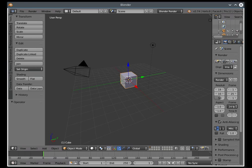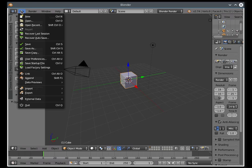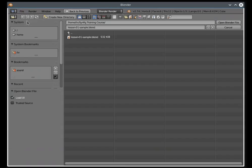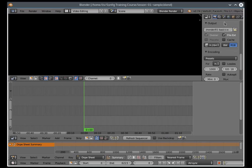First, open the sample blend file. Go to File, Open, Open Blender file.